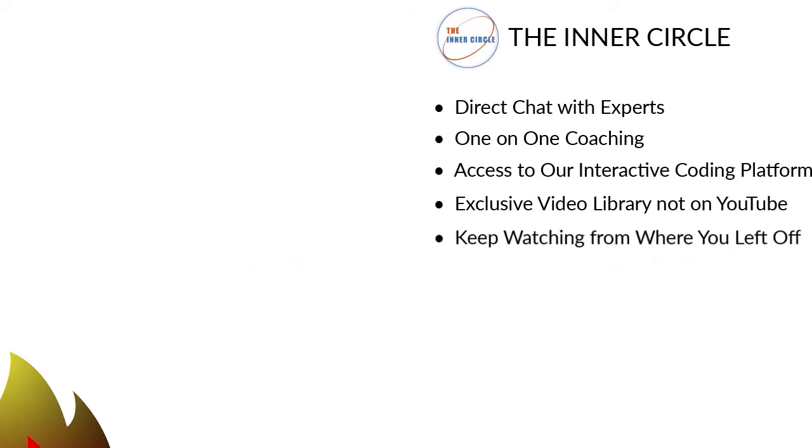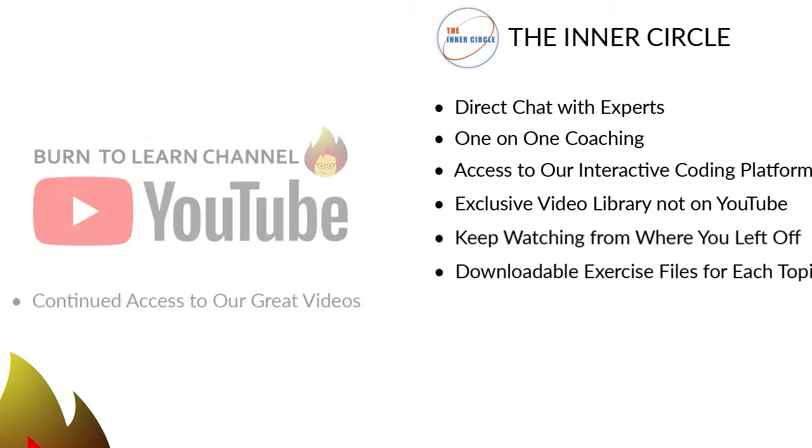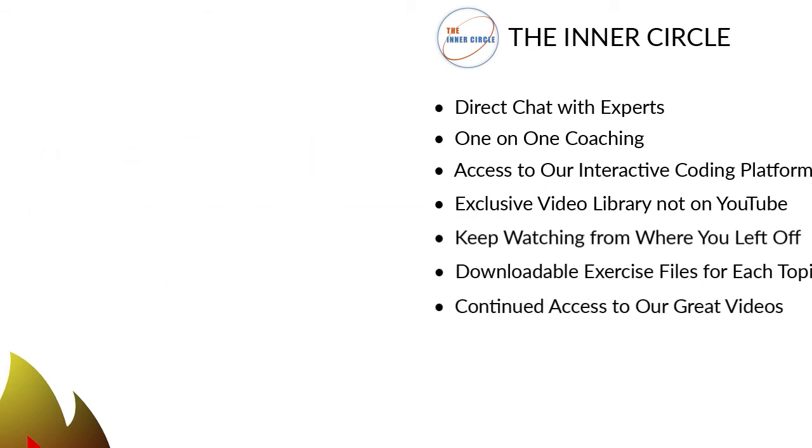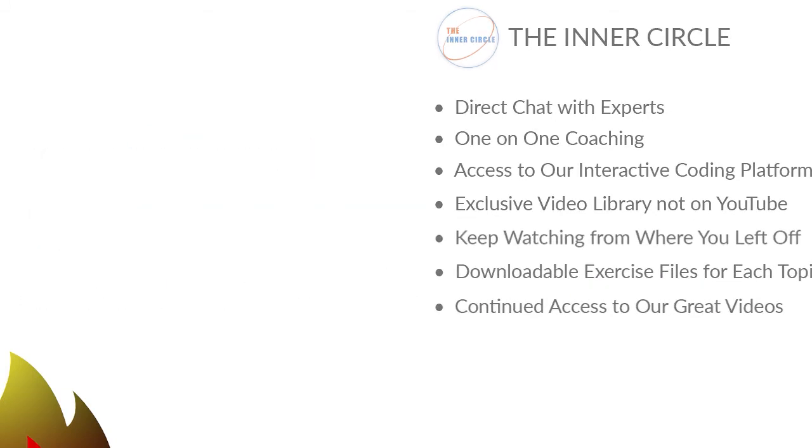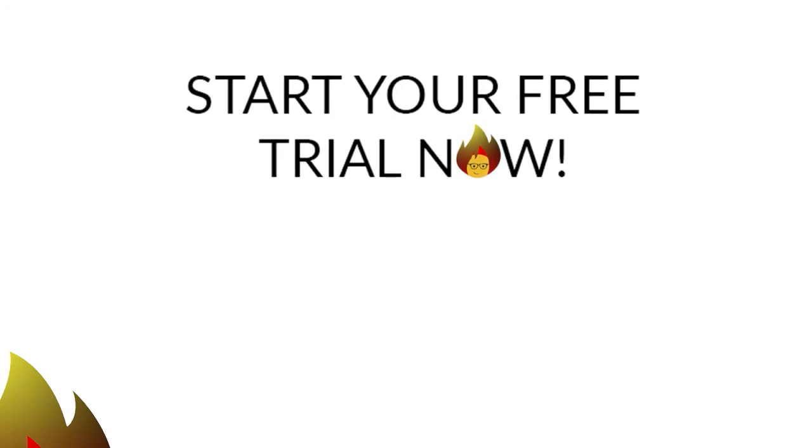A placeholder that automatically returns to the exact place where you stopped watching. 6. Downloadable exercise files to lock in your learning on especially tough topics. And 7. Continued access to our free videos on YouTube. So click this button to begin a 14-day free trial.